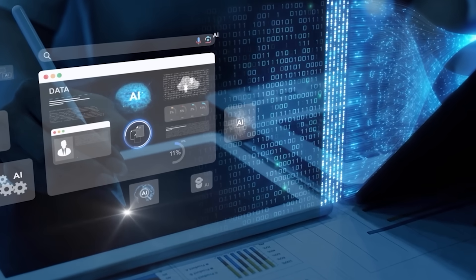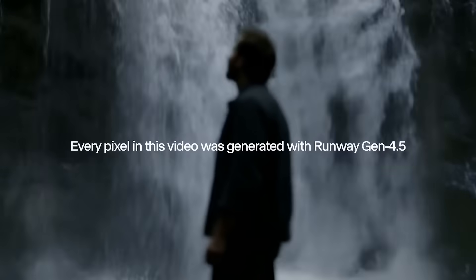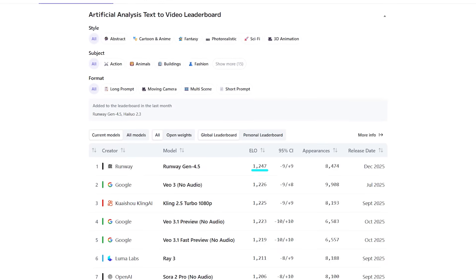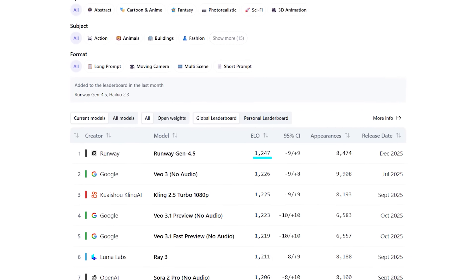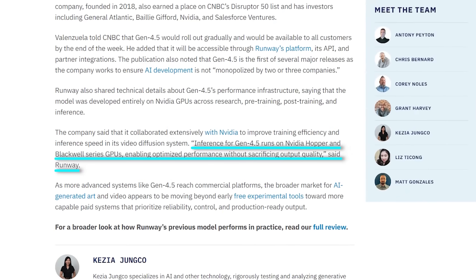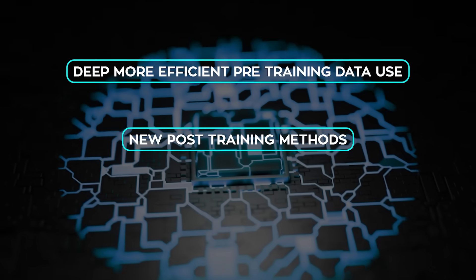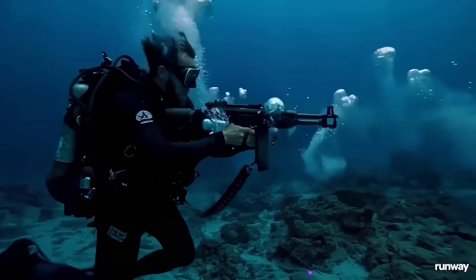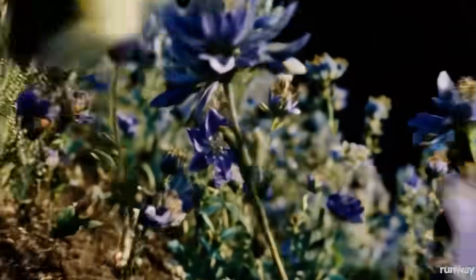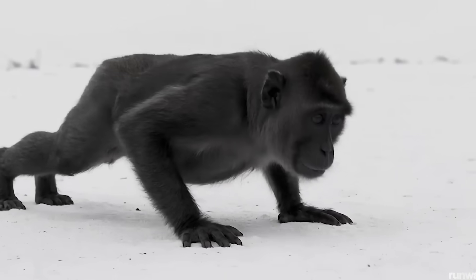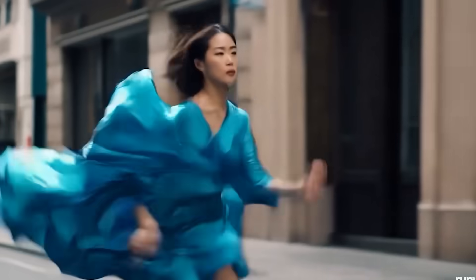Runway also showed up with something big — Gen 4.5, their new video generation model that's already topping the Video Arena leaderboard. It scored 1,247 ELO points on the Artificial Analysis text-to-video benchmark, outperforming every other model currently available. Runway says Gen 4.5 brings cinematic-level visual fidelity and physical accuracy, powered by NVIDIA Hopper and Blackwell GPUs. The improvements go deep: more efficient pre-training data use, new post-training methods, and optimized inference. It generates complex scenes with realistic object motion and emotional nuance — things earlier models struggled with. It keeps all previous control modes like image-to-video and keyframes, so users can transition smoothly. The only remaining challenges are small lapses in causal reasoning or object permanence, but overall it's a major leap for AI-generated film and advertising workflows.